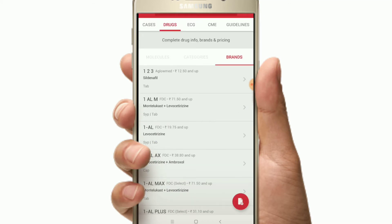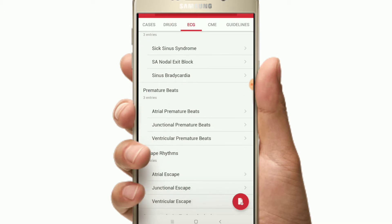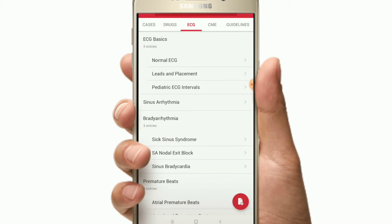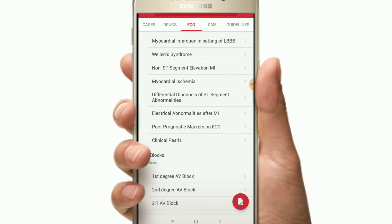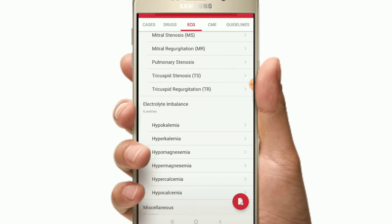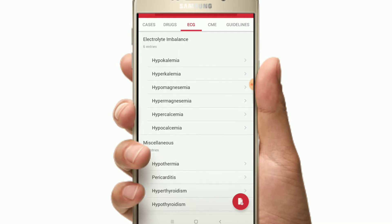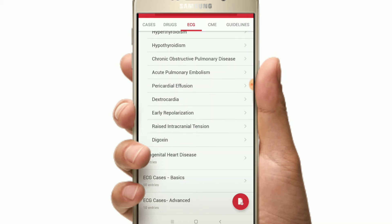The next category is ECG. You will get complete ECG information from the basics. This app is very important, and you will be able to select ECG from different conditions and specify those different conditions here.